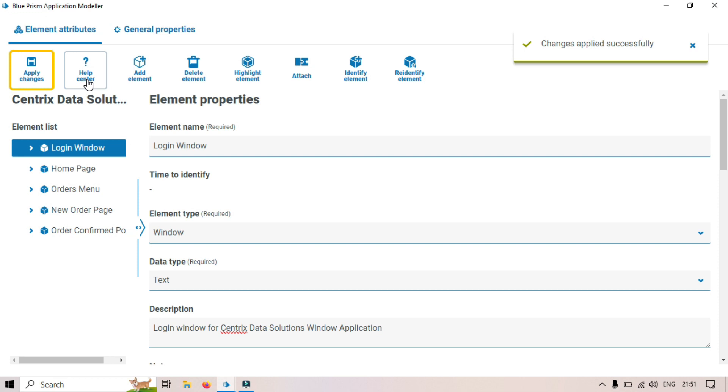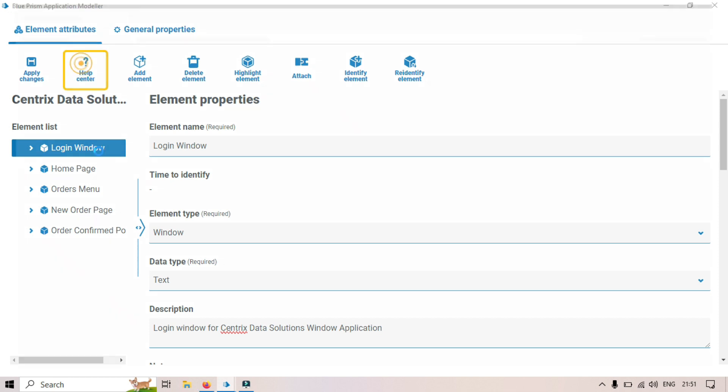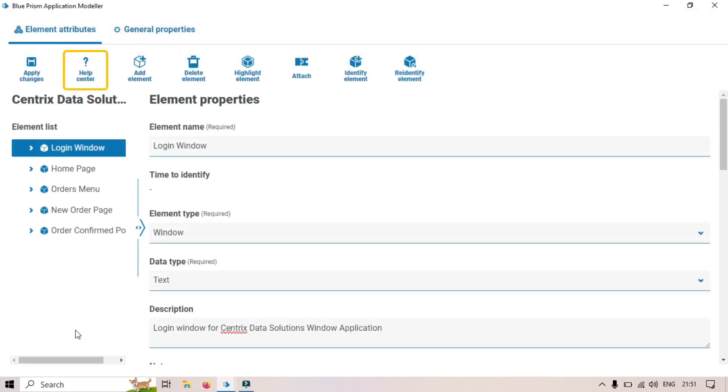The second option is Help Center. Help Center is basically the Blue Prism documentation, so you can get help from the Blue Prism docs. Unfortunately we don't have the file loaded here, so let me close that.